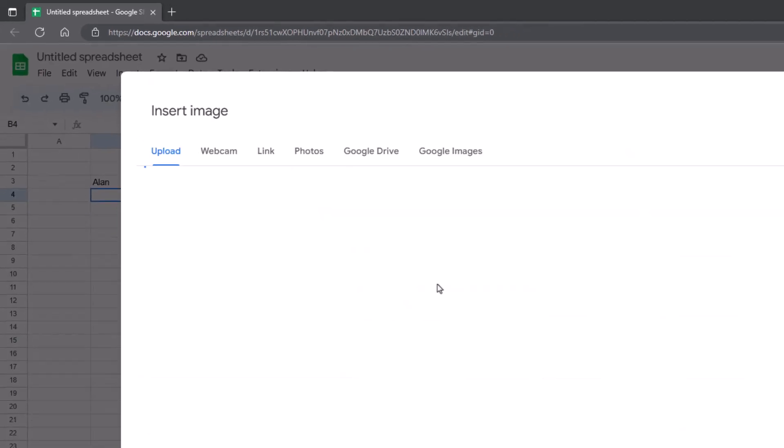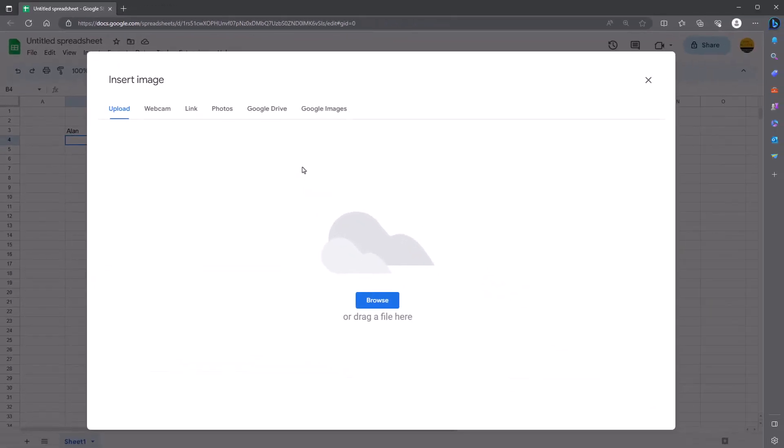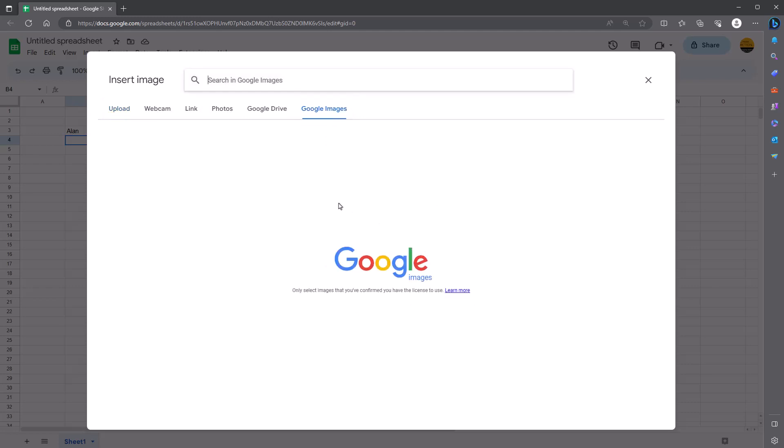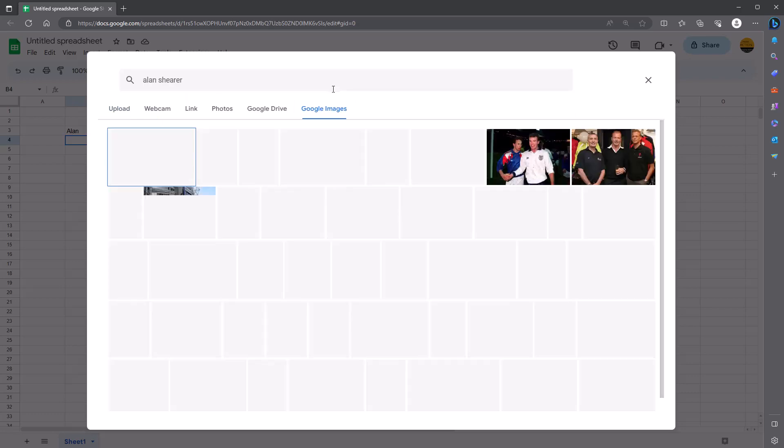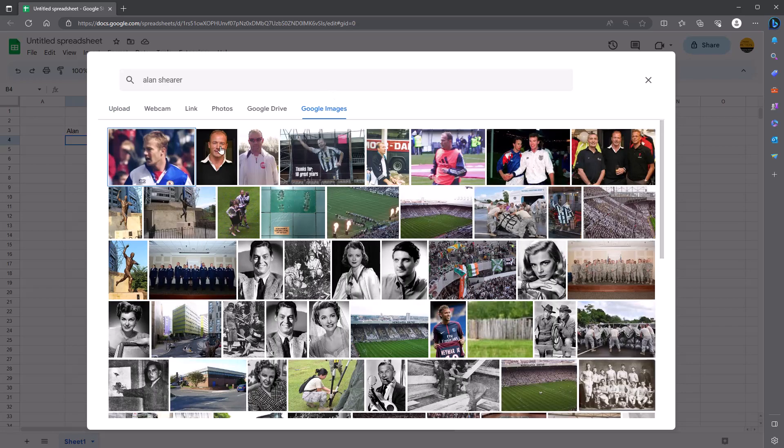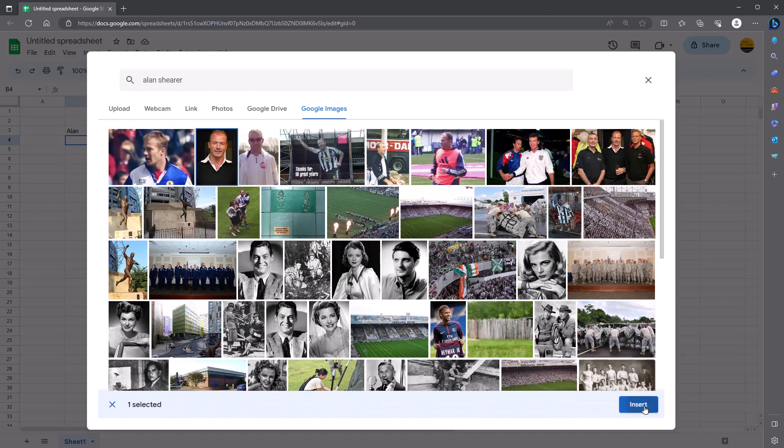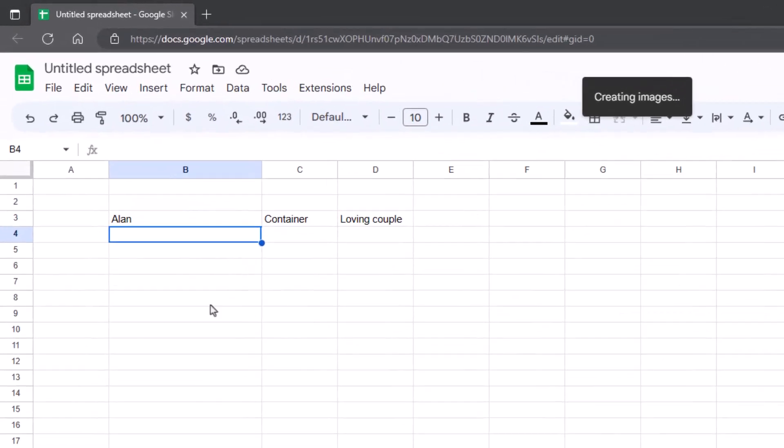Let's go to insert image. You then define the image. Where is it? Is it on photos, webcam, upload it and so forth. You can go to Google Images if you want. Let's do a picture here of Alan Shearer. There you go. Not me. Famous footballer.